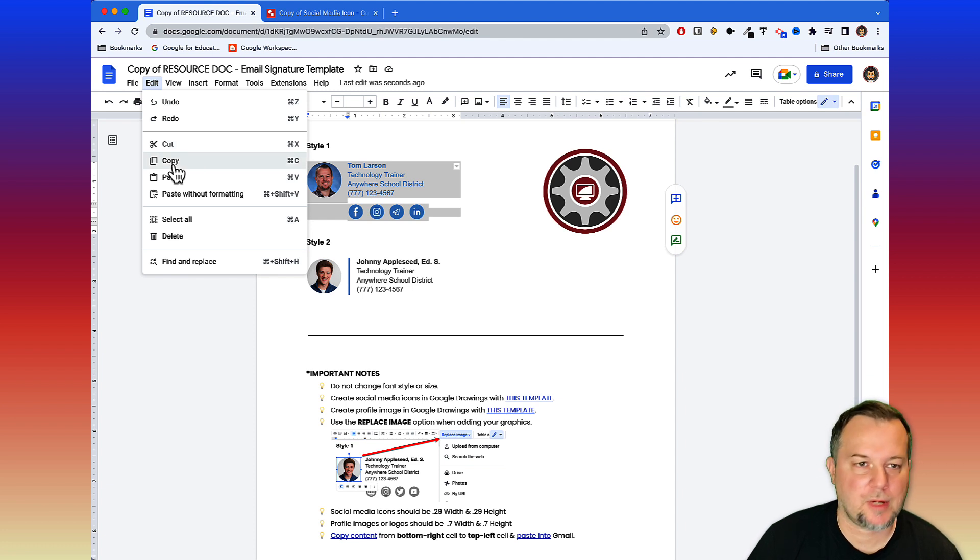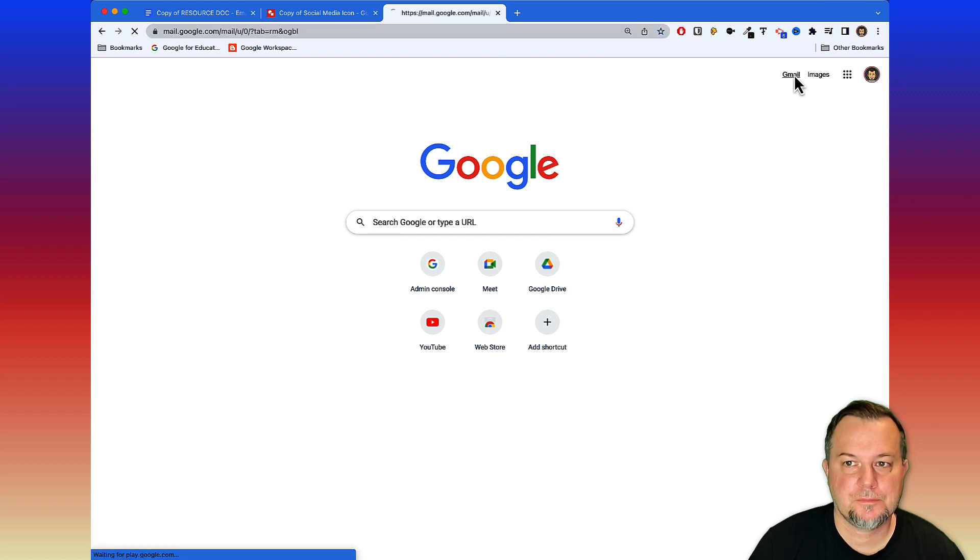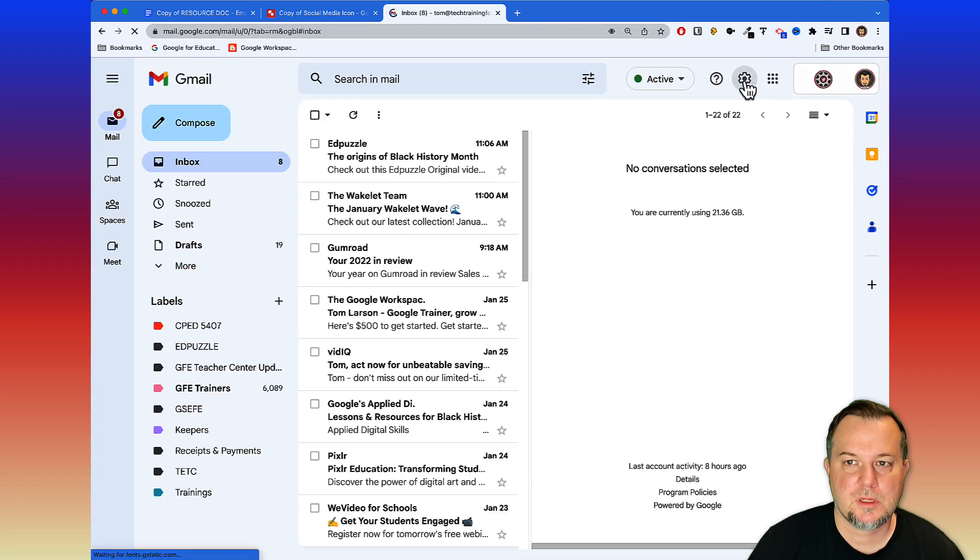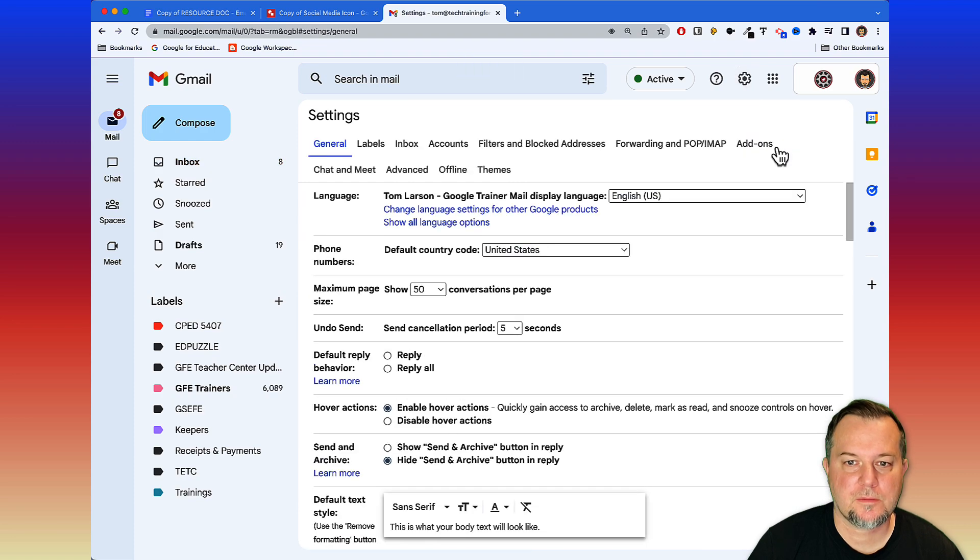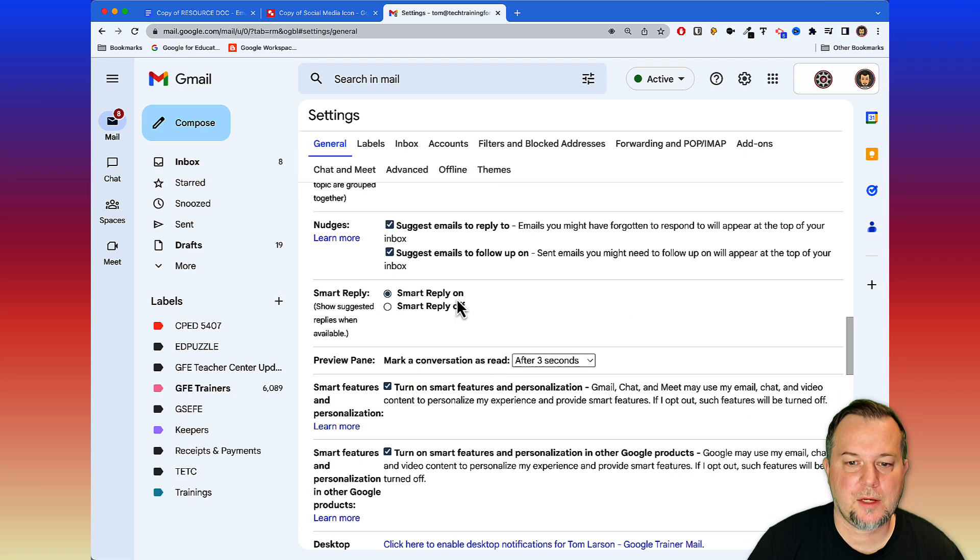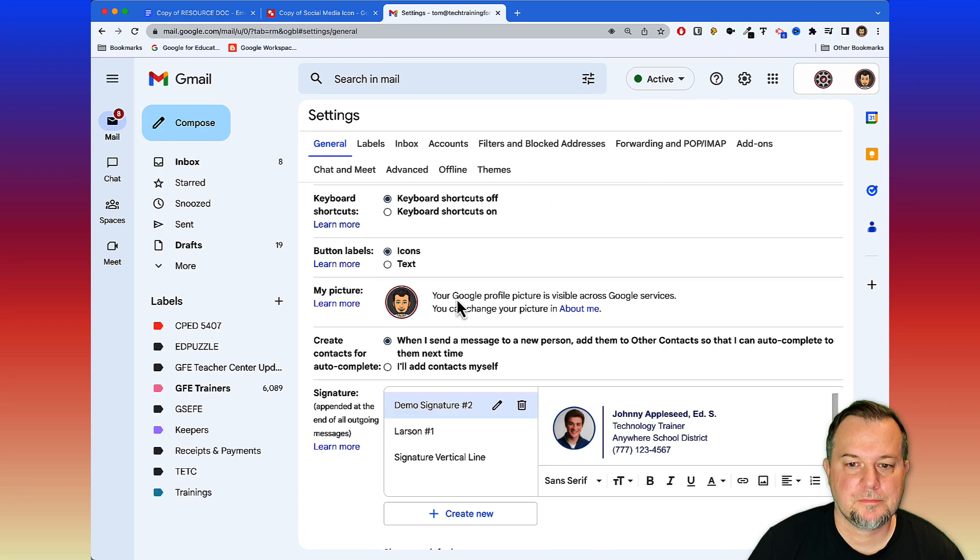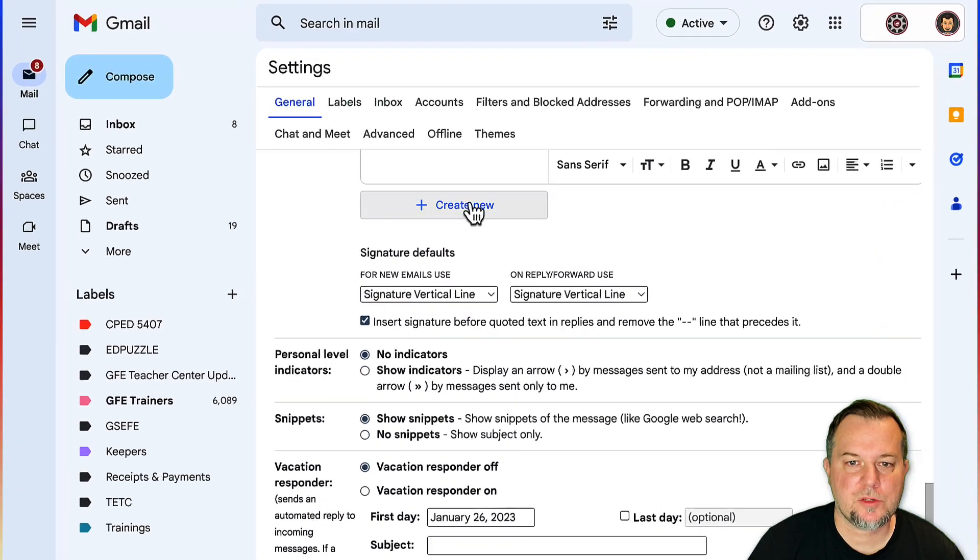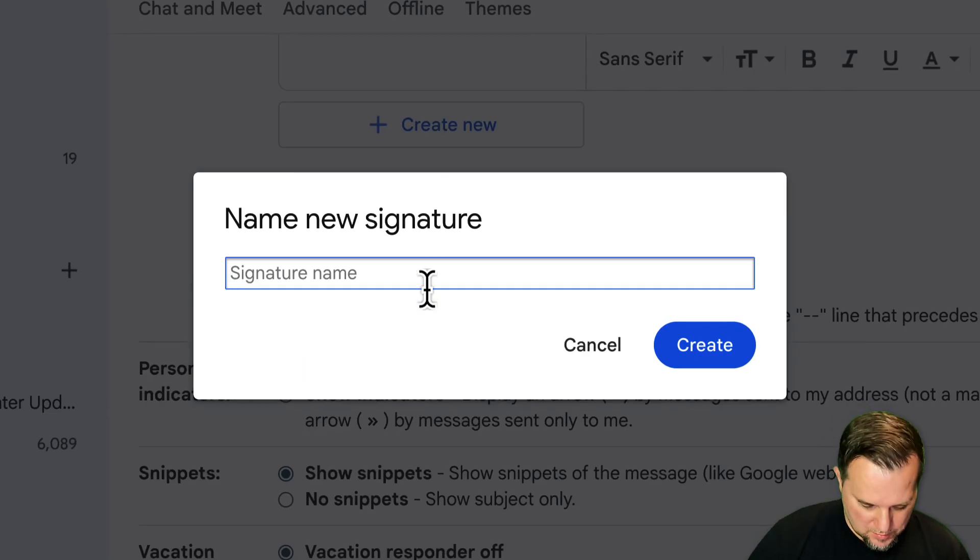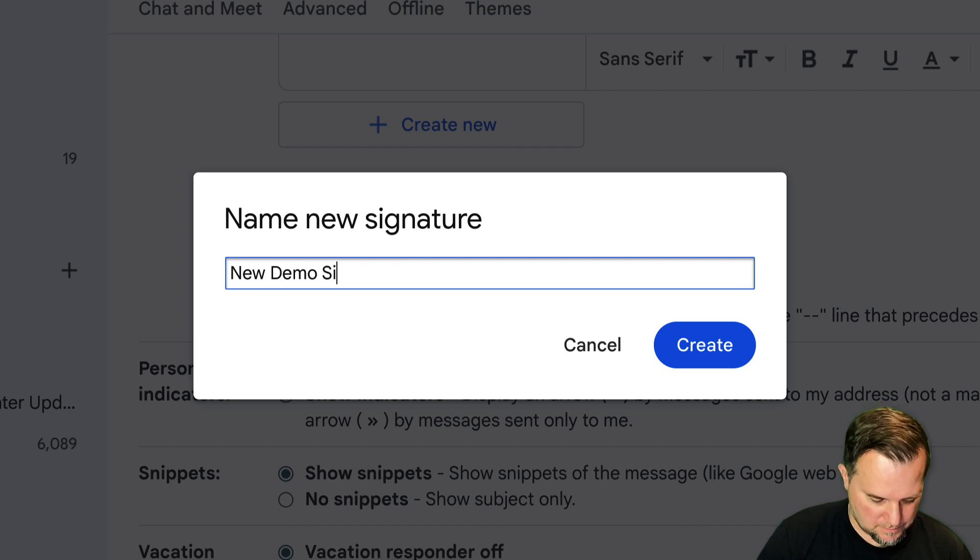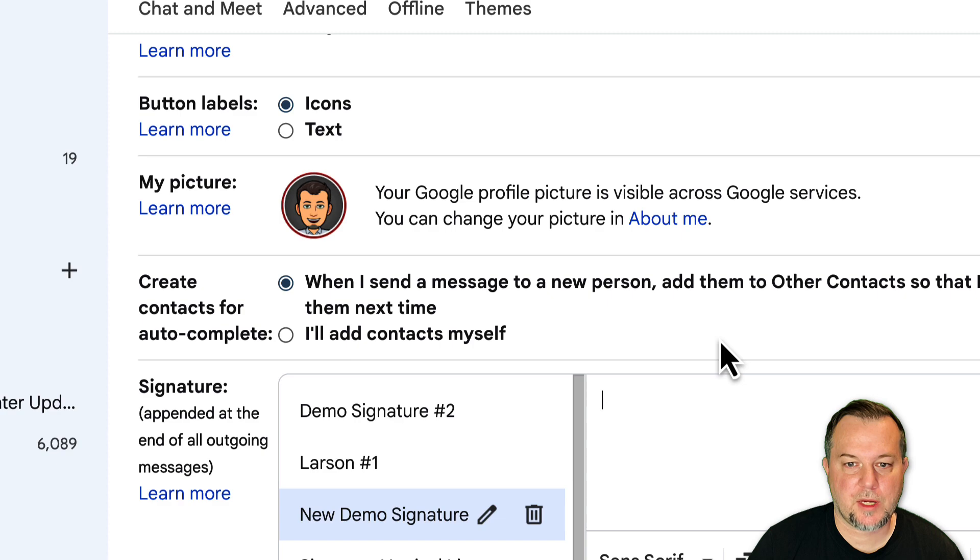At this point, click on Edit and choose Copy, or you could use the keyboard shortcut or right-click and choose copy. Now we're going to head over to Gmail and we will go to our preferences. Let's click here and then go to all settings.